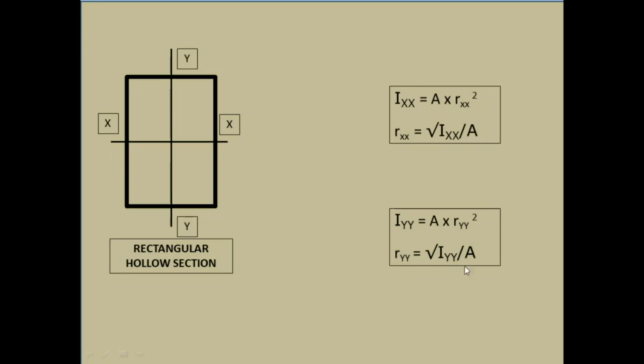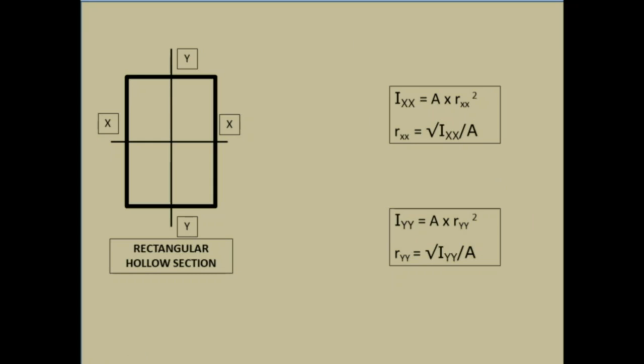Here, Rxx and Ryy are the radius of gyration about X axis and Y axis. Similarly, IXx and Iyy is the moment of inertia about IXx and Iyy respectively. Here, A is constant, which means cross sectional area of this section.